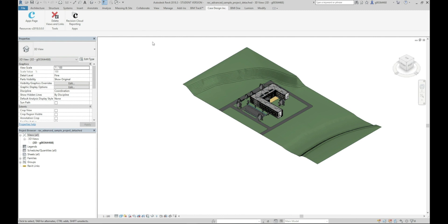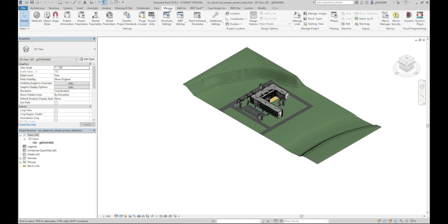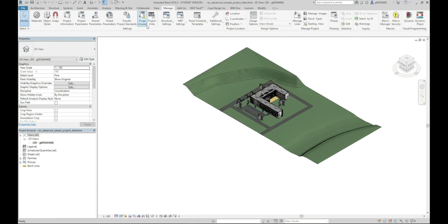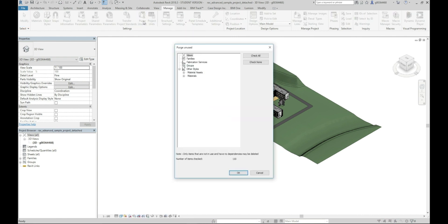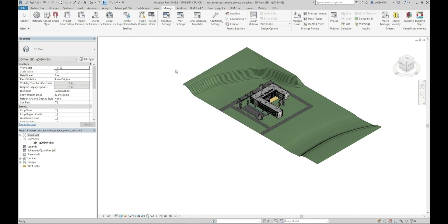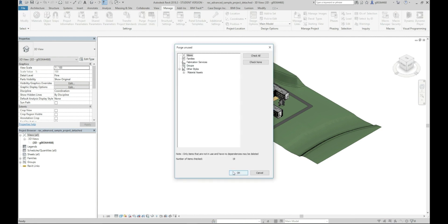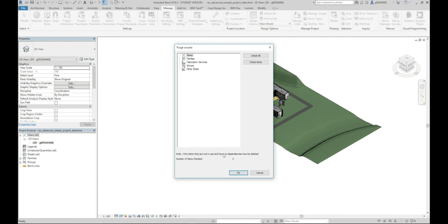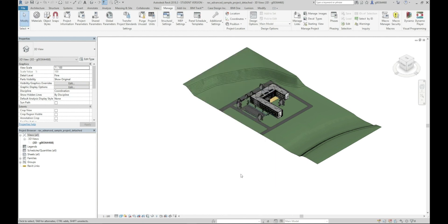There's one last thing we need to do now before we upload this model. So we'll go to manage, purge unused, and purge all the items out of it. Now you need to do this three to four times to make sure everything is gone and you can see now we're at zero.